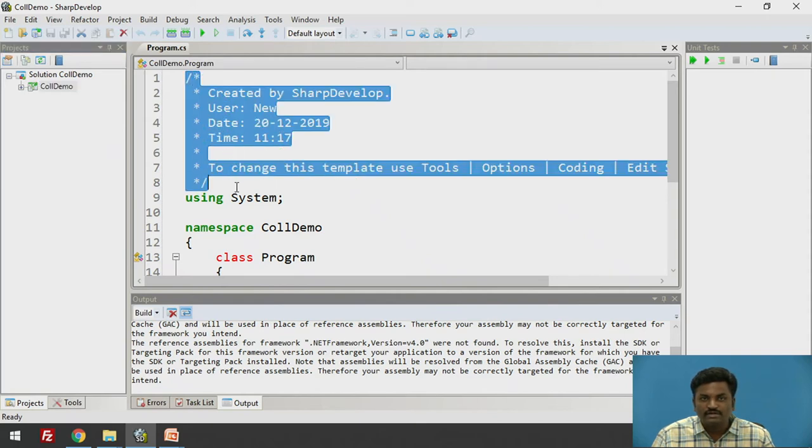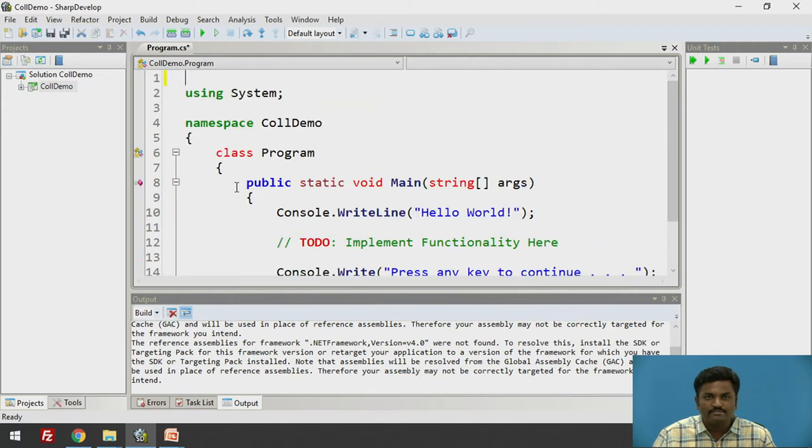What will be the file name? Let us give collection demo. I have given it as collection demo. Create. The file will be created collection demo. This is a .csharp file. And this by default code comes. This is comment when it is created. Not required. I will delete it. Just for avoiding confusion. You can keep it as it is.